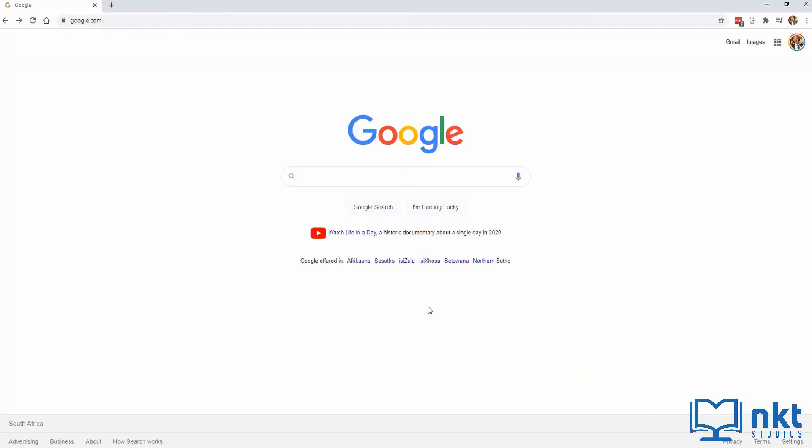The first thing that you want to do is to open your web browser. As you can see, I am using Google Chrome. Next, just search for the type of font you require. I'm going to demonstrate by searching for a cursive font.